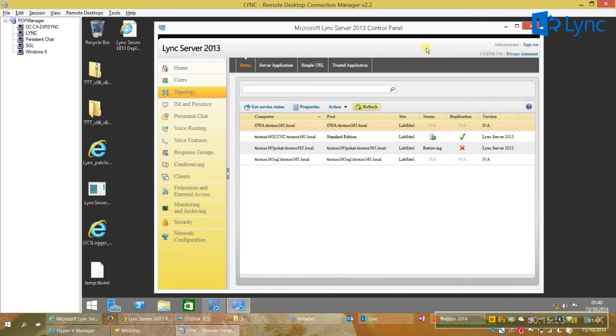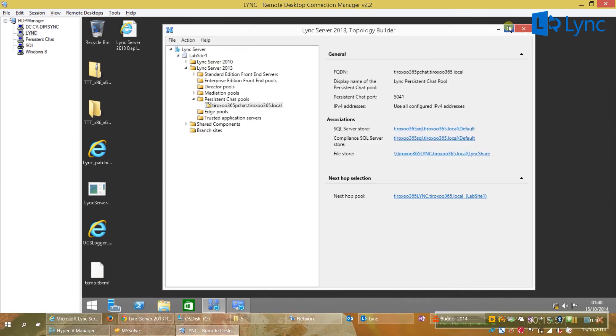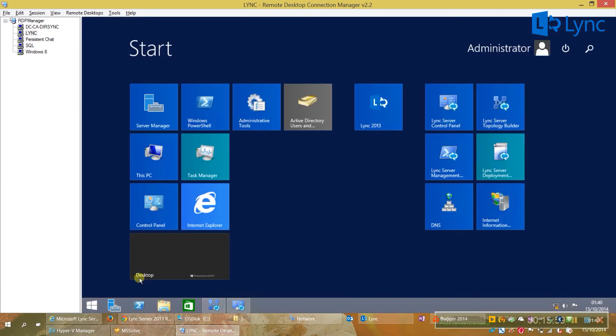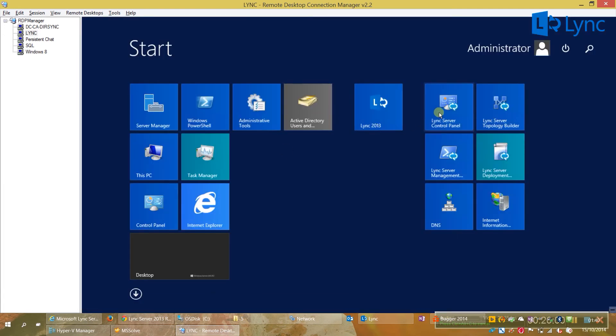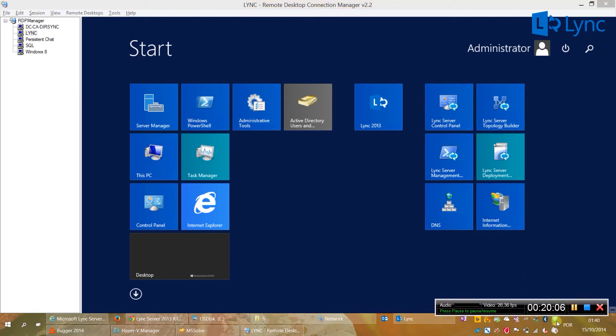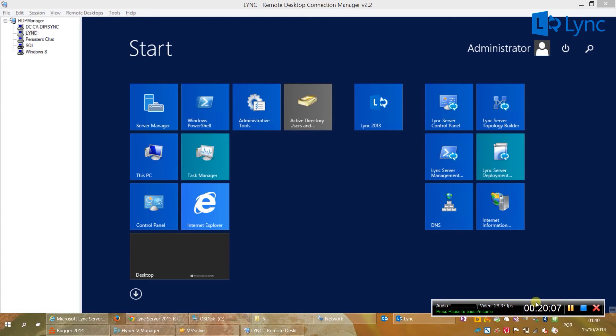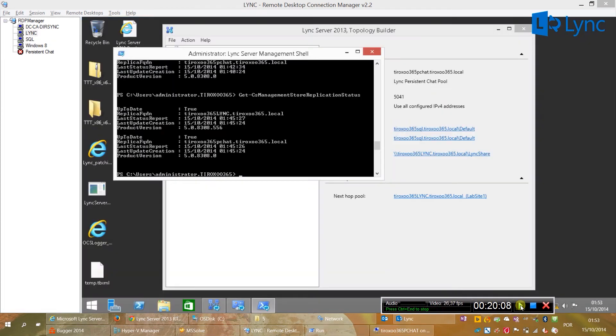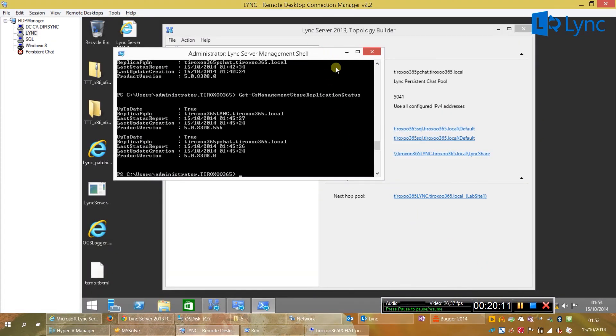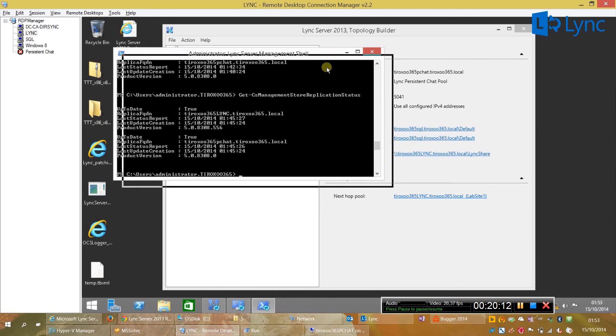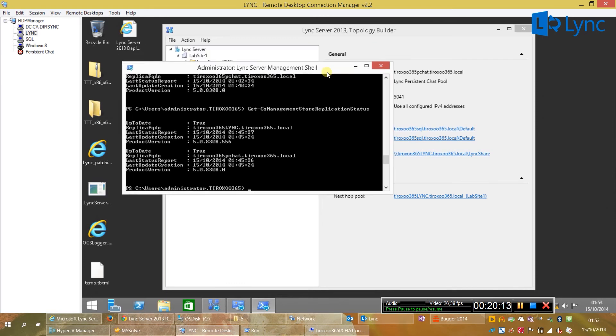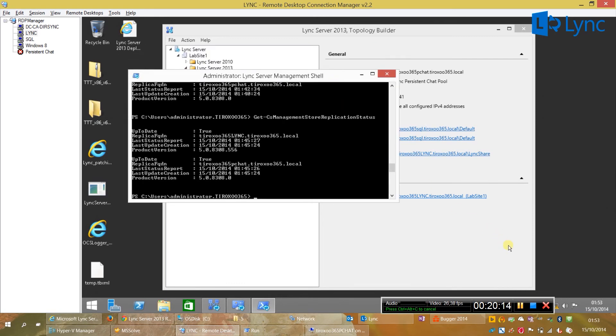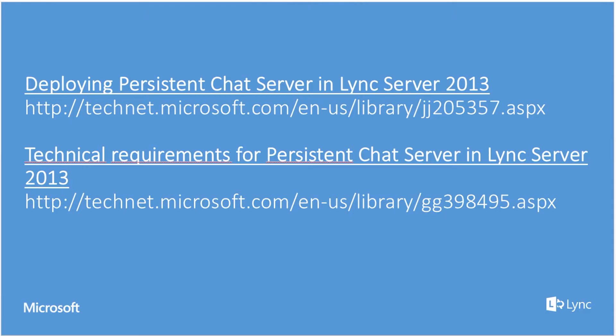And, it will take a few time, a few minutes to replicate the data from the front-end. And, also from the persistent chat. So, it will be bidirectional. And, I have forced a synchronization as we can see. The synchronization between the front-end and the persistent chat was completed.